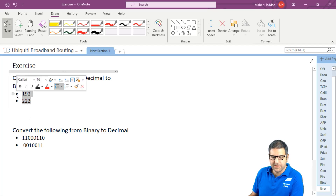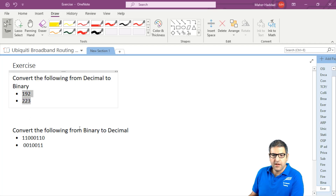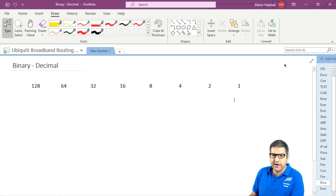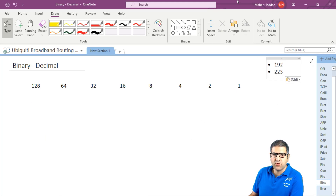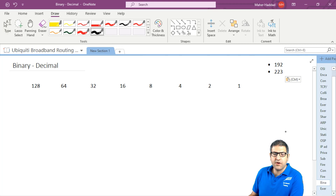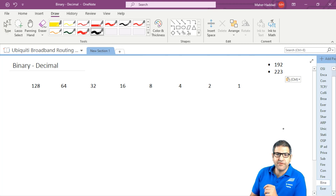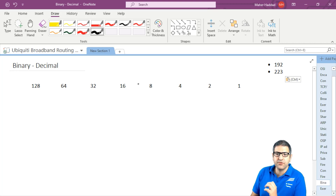So let me just copy those and paste them over here just to know what we need to convert. So the first thing you need to do, as I have already explained before, you have to write 1, 2, 4, 8, 16, 32, 64, 128. That's always what you have to write.